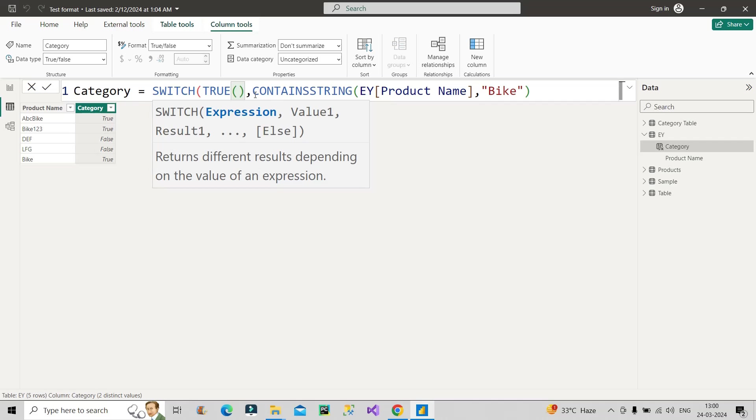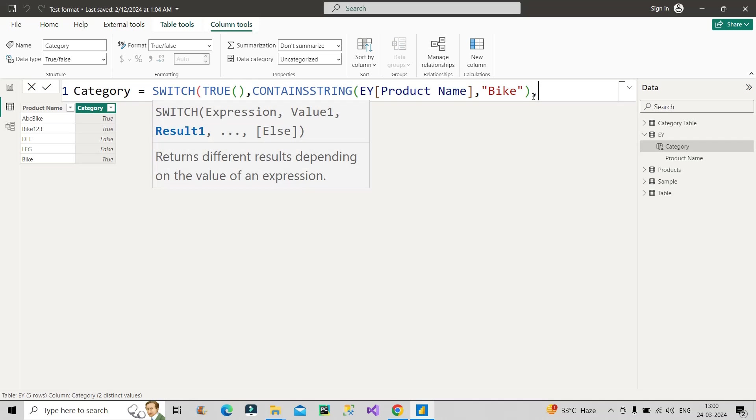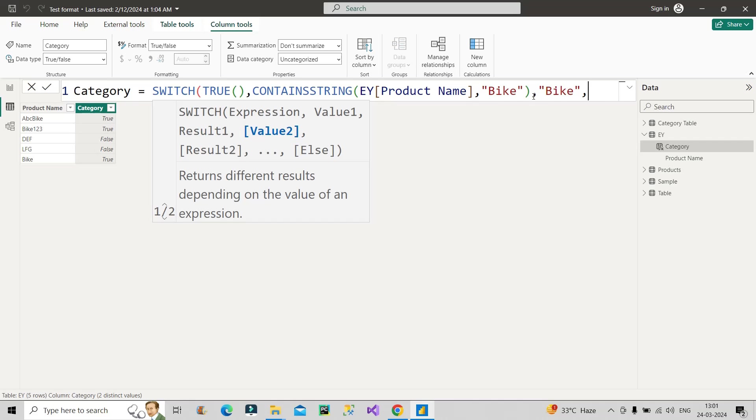Now, the next one is value and result. So value is given, right? Value is this, then the result should be bike, right? If anywhere bike is there, then it should show the category as bike. So that's why the result is bike.